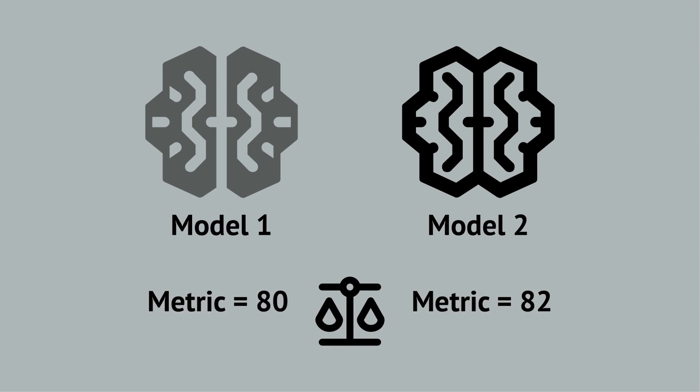The simplest way is to compute automatic metrics. So you use BLEU, COMET, or some other metric and get a score of let's say 80 for the first model and 82 for the second model.